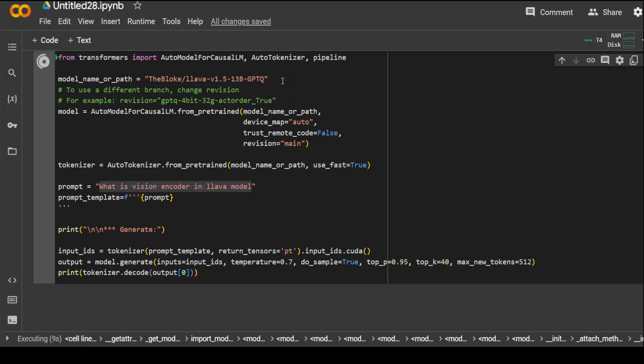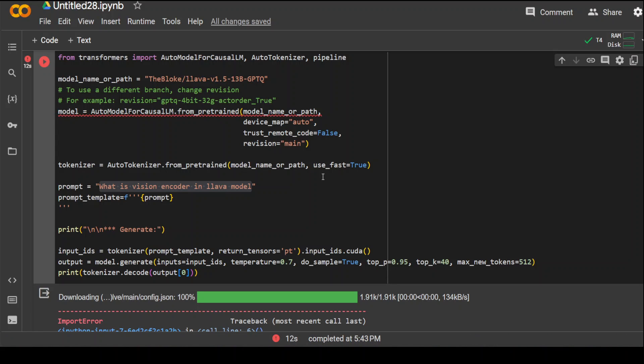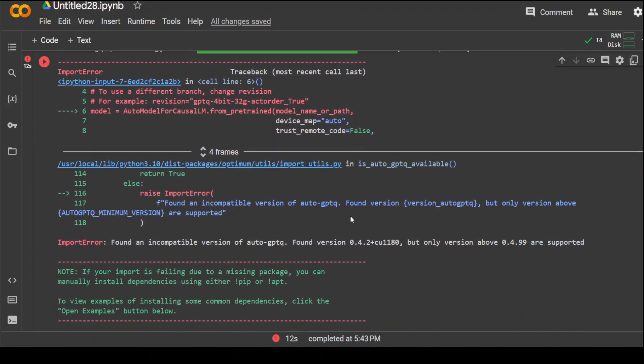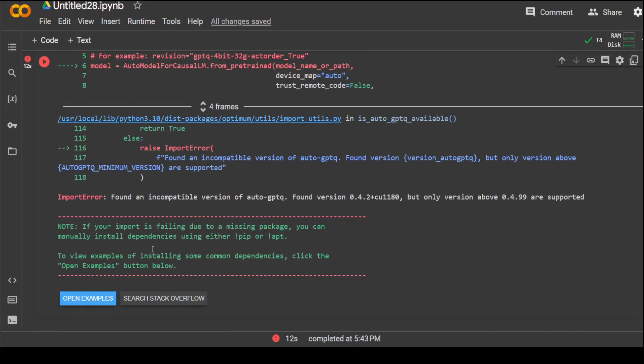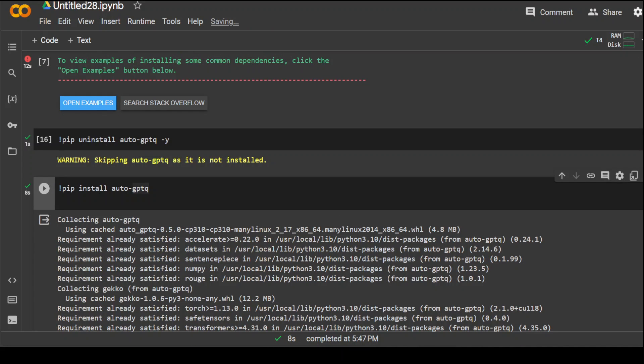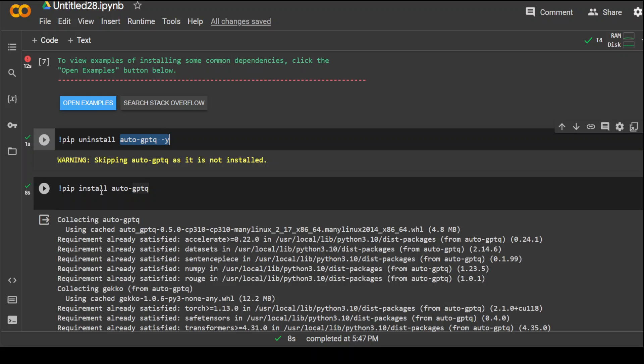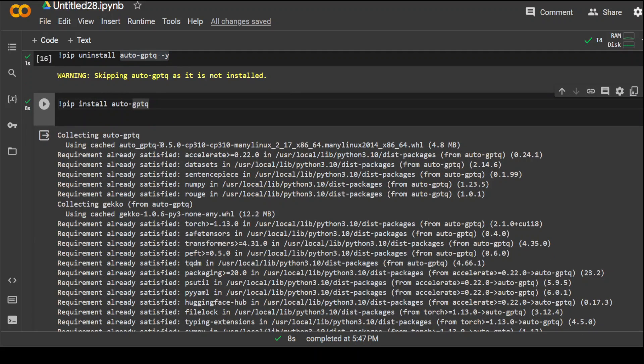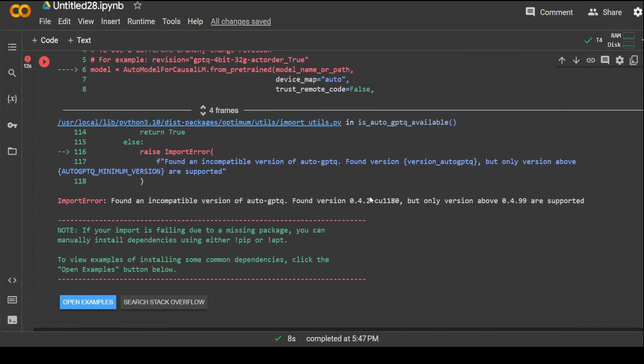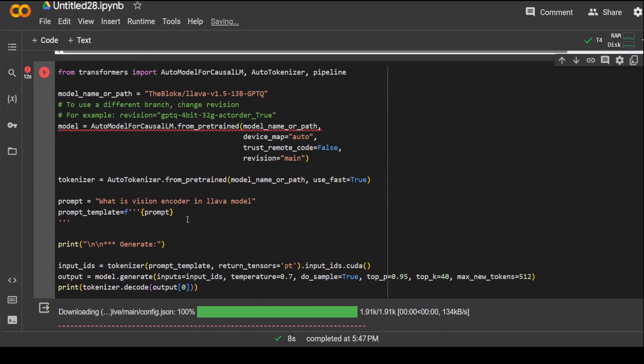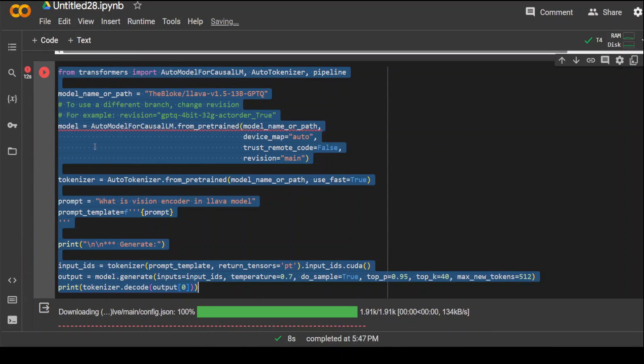By the way, in the Windows one, I can use the Bloke's quantized version. But let's see. So it has failed here. Let's see what it is saying. It is saying that we need to upgrade our version of AutoGPTQ. So let me see if I could update it. So I have uninstalled this AutoGPTQ. And now I have installed just AutoGPTQ. And it is doing 0.5.0. And if you look at the error message, it was complaining about only version above 0.4.99. So this is apparently a better version.